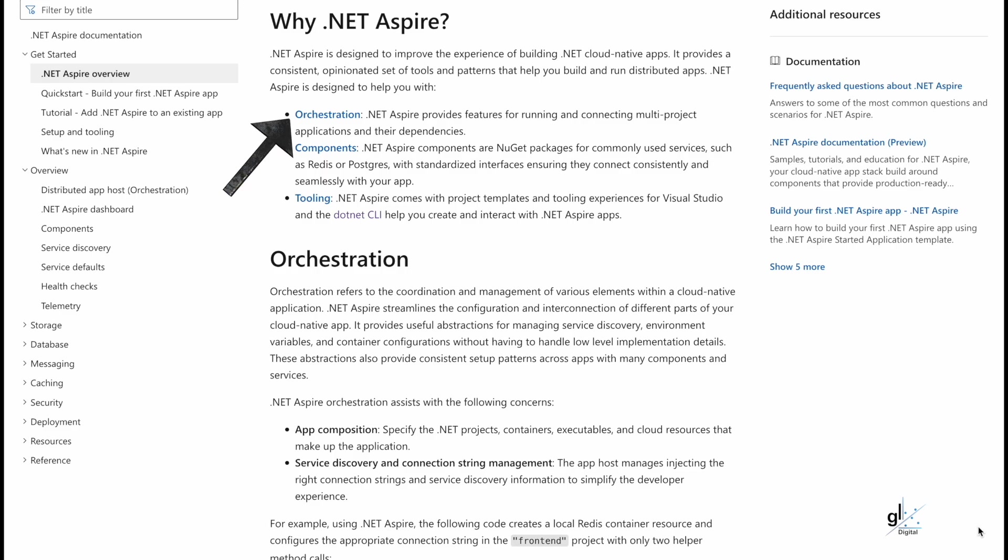.NET Aspire is designed to help you with orchestration. .NET Aspire provides features for running and connecting multi-project applications and their dependencies. .NET Aspire components are NuGet packages for commonly used services, such as Redis or Postgres, with standardized interfaces ensuring they connect consistently and seamlessly with your app.